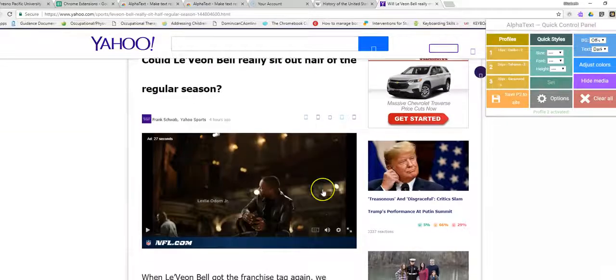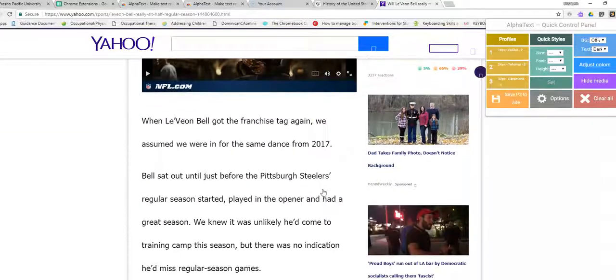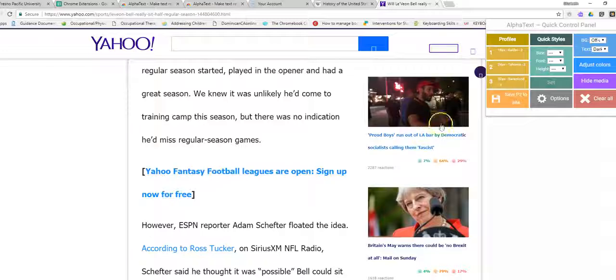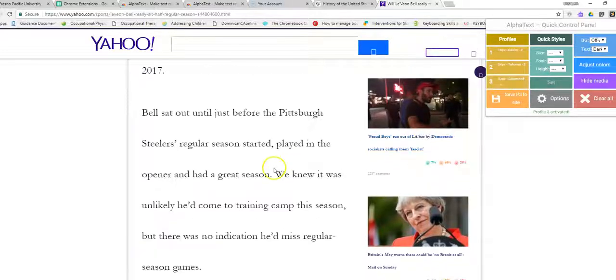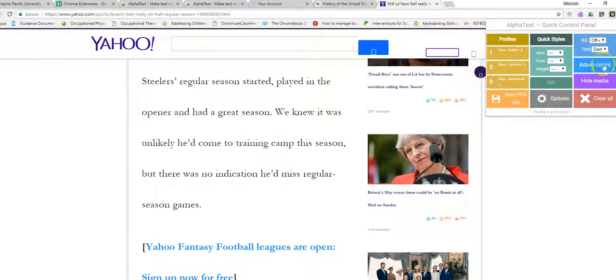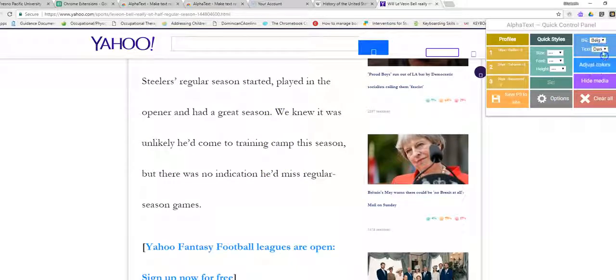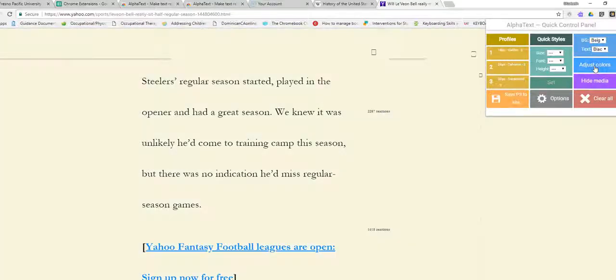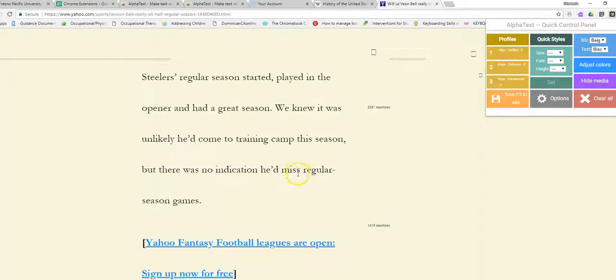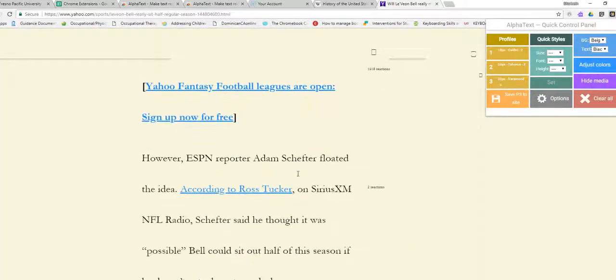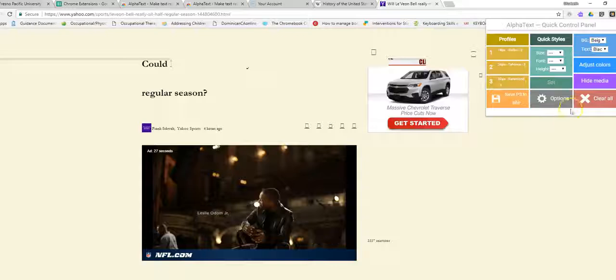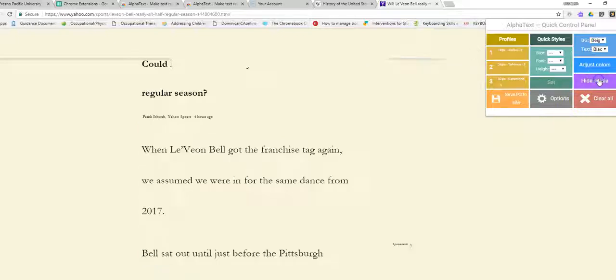But you can see here the difference and then, again, the difference. And if you wanted to change the colors. If that makes it easier for you to read. Let's hide the media.